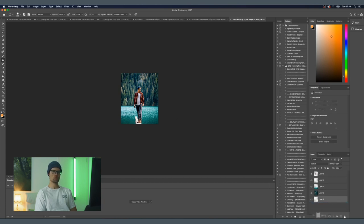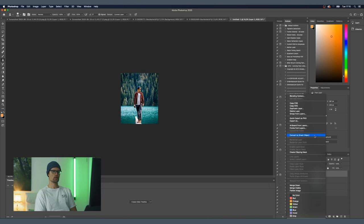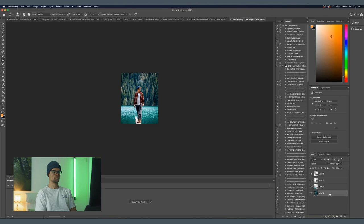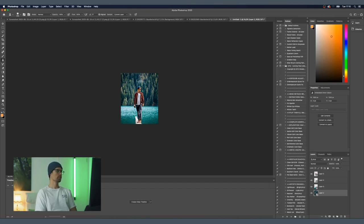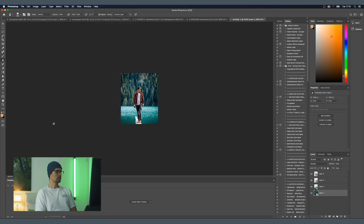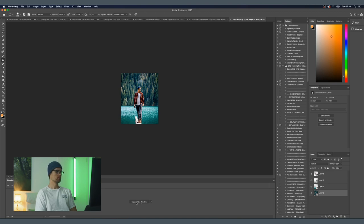Next, convert all the layers into smart objects. Right-click on each layer, select Convert to Smart Object, and do that for all the layers. Once that's done, go to the Timeline — if you don't see it, go to Window and activate Timeline. Now you'll have the timeline panel in Photoshop. Hit Create Video Timeline and now it looks a bit like Premiere Pro right inside Photoshop.